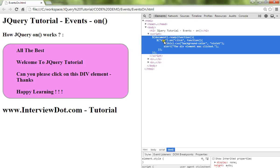So whenever someone clicks on this div element, call this. That's the meaning of this code. Hope this video is useful. Thank you.